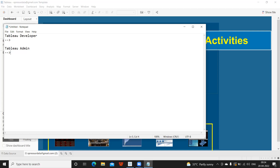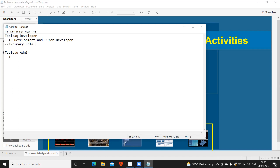So what does a Tableau developer do? You can remember 'D for development' and 'D for developer.' All the development of reports — whether you call it a dashboard or a report depends on your organization's terminology — falls under this role.